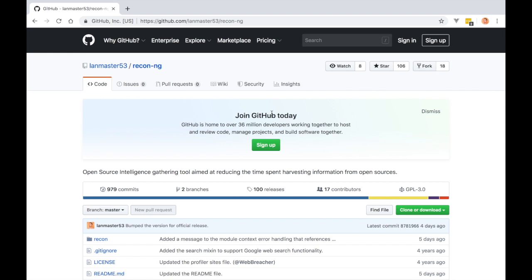This video assumes you've used Recon-ng up to the most recent stable version before version 5, which was version 4.9.6. I'm not going to cover stuff that's been there since the beginning — I'm picking up where version 5 changes begin. This video is ideally for folks that have written about Recon-ng or have it in a training course, so they can update their content and properly train people on the modern version.